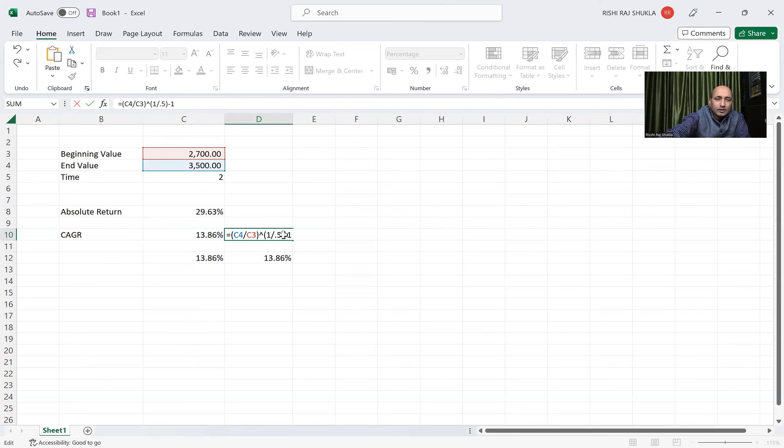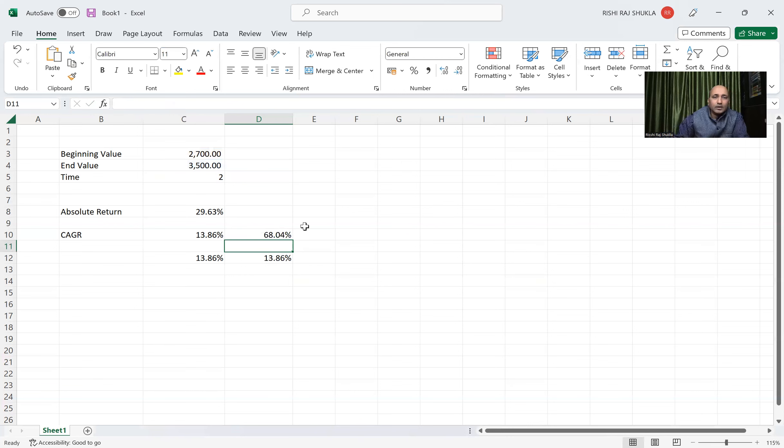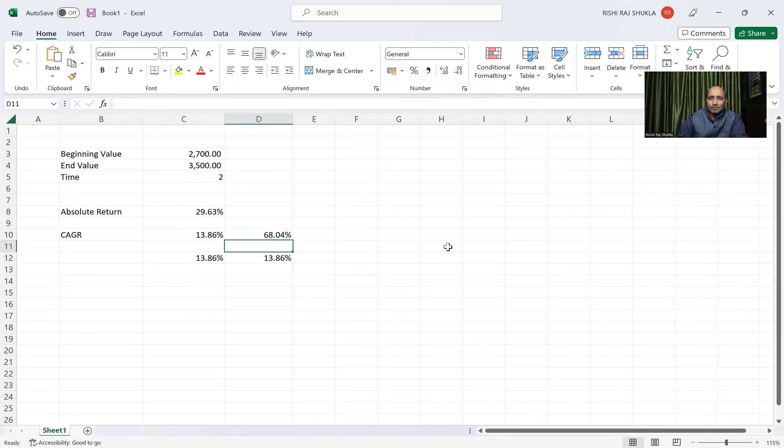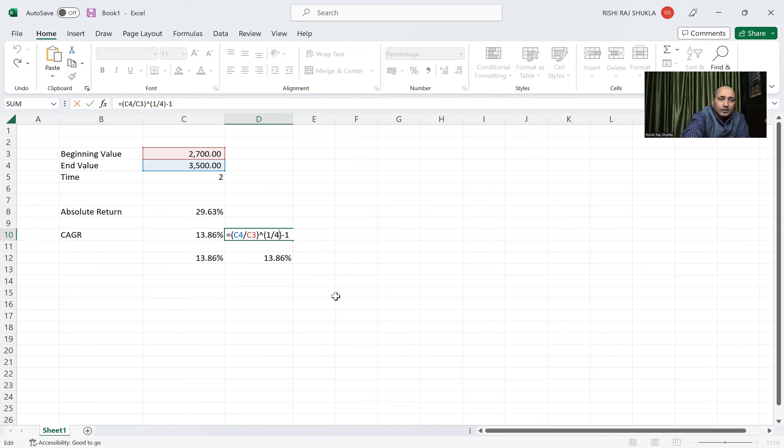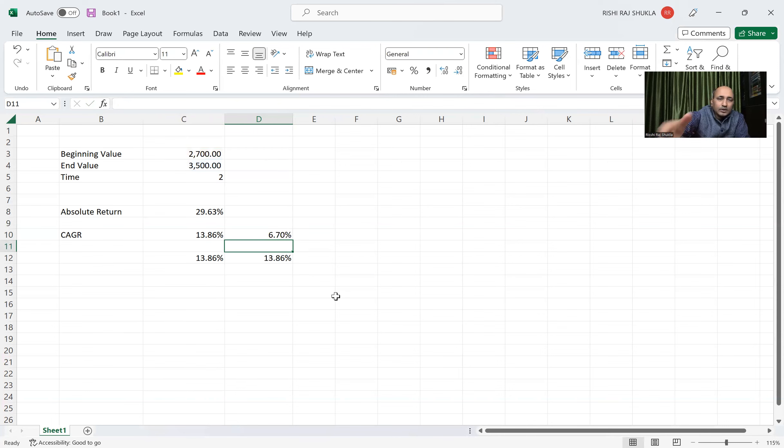And then see how much coming. 0.5, then this is coming 68.04. If it is coming in 5 years, or maybe say 4 years, divided by 4, and then we can see 6.7%.